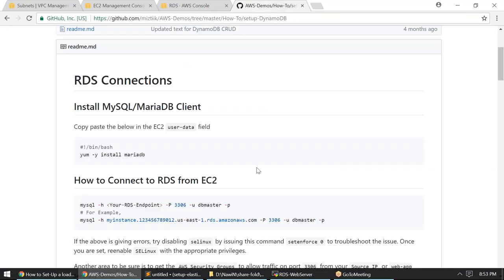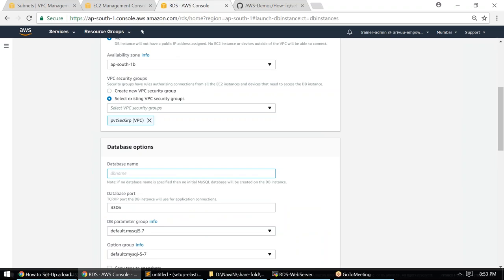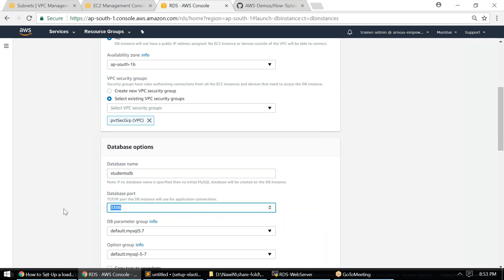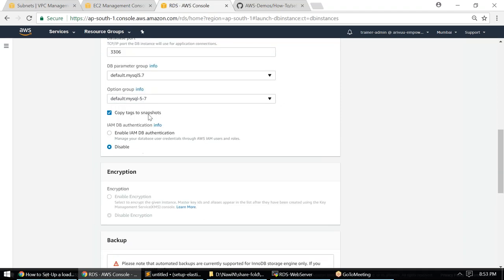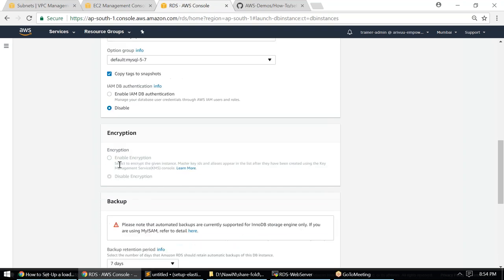Port 3306 and all other parameters are automatically picked up. I'll copy tags to my snapshot. Regarding IAM authentication — if your EC2 server uses IAM to connect to the database, you'd enable this. For this demo, we'll use the master username we created. In production, you would typically create a role for EC2 and attach RDS permissions to it. For free tier db.t2.micro, KMS encryption is not enabled, but for larger instances KMS will be enabled by default.